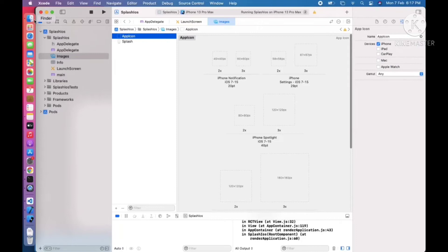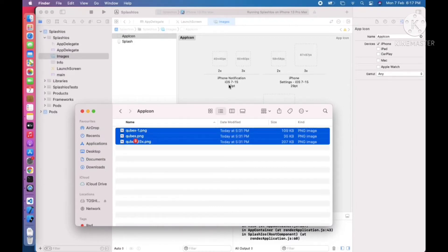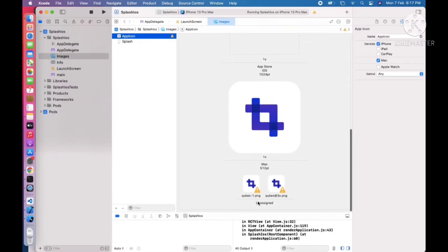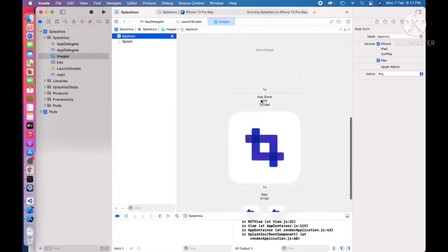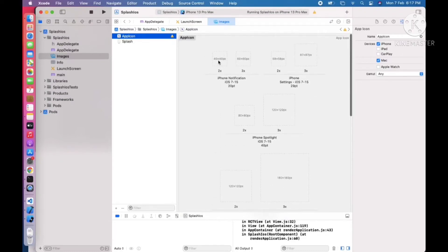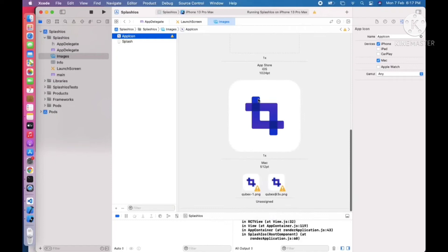If you also need an app icon, you need to set it here. You can drag the app icon images into the AppIcon set as well. However, my icon sizes are not correct — that's why they are not fitting the required slots. You need to create images at the exact sizes: 40x40px, 60x60px, 58x58px, and so on according to your requirements.